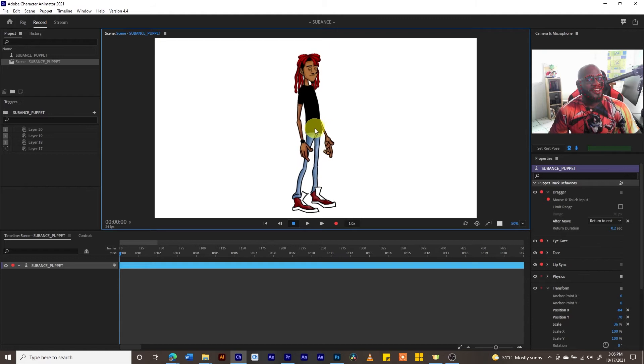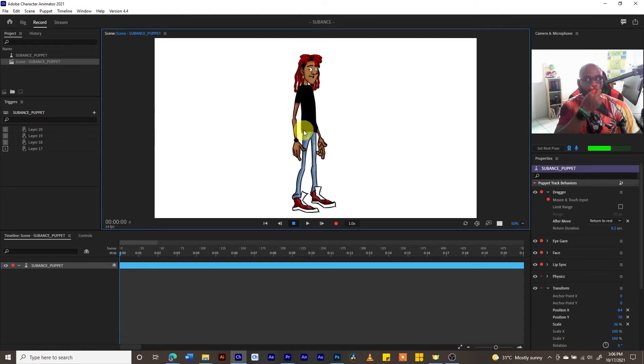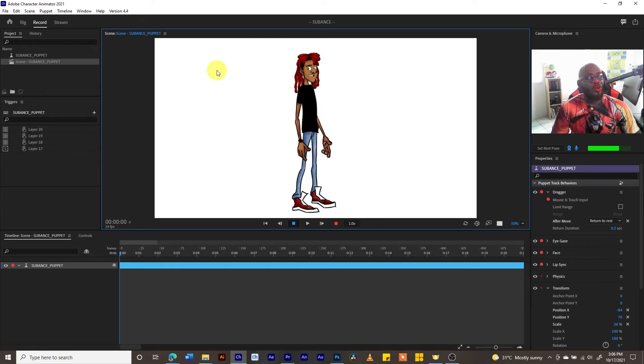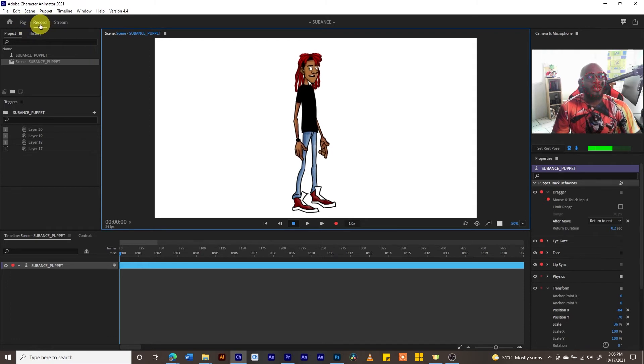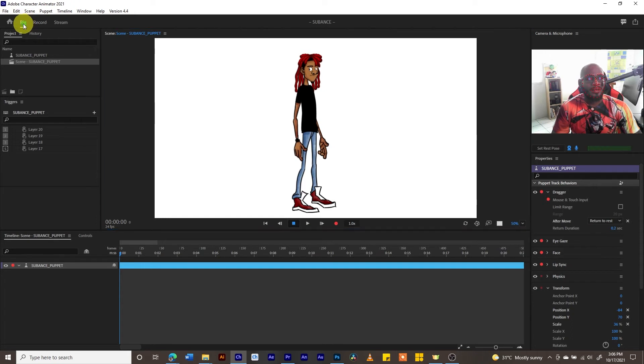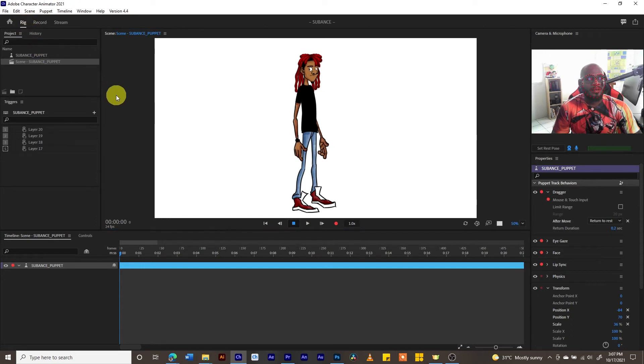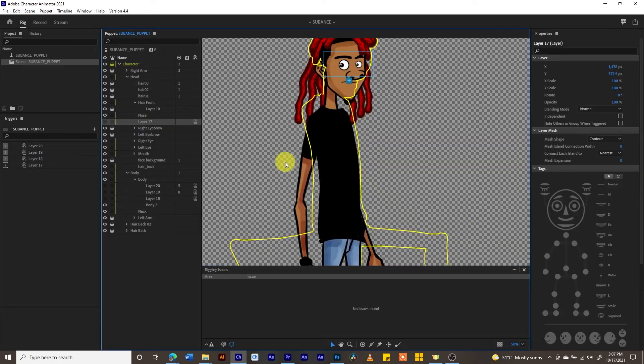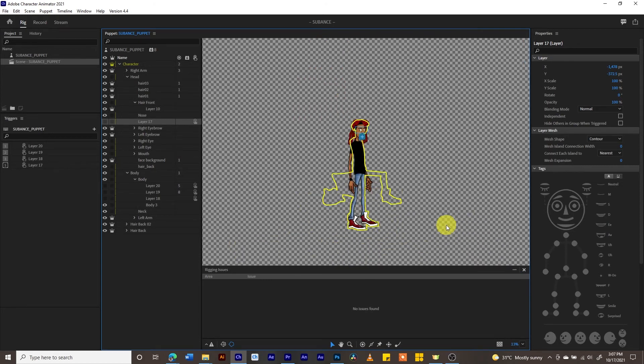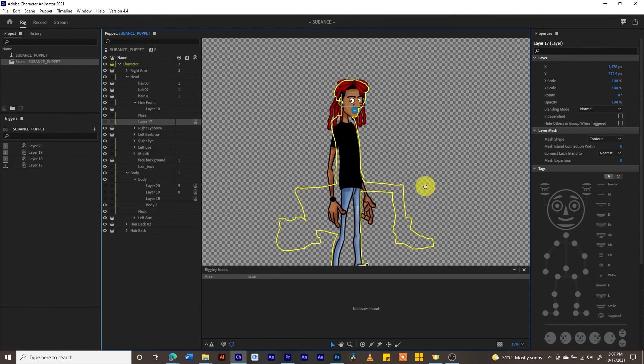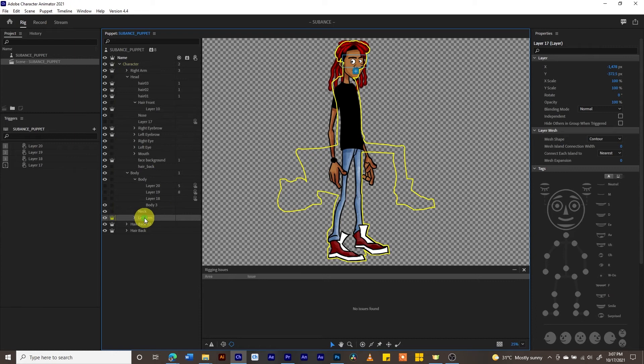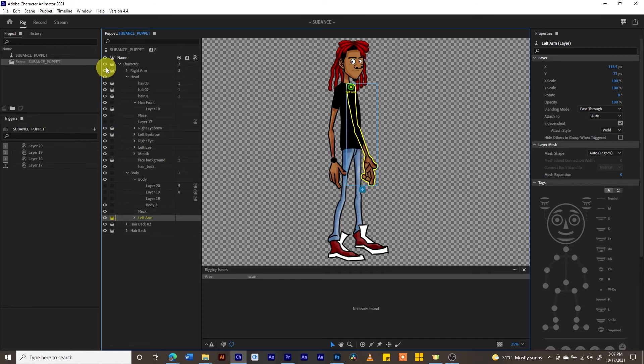Let me show you what the draggers are in the rig mode. We are in record right now, so let us go into rig mode. When you go into rig, let me zoom out on our friend Servants so that we see his whole body. If we were to go on his left arm, we will notice that his arm is right there, it's independent.